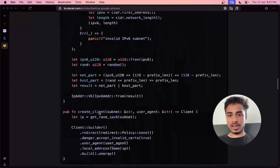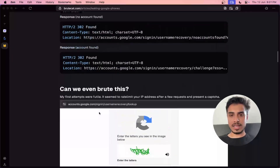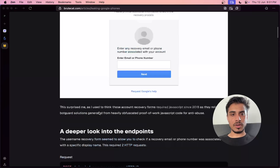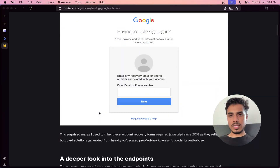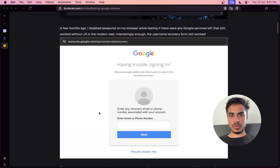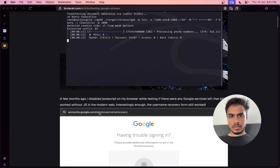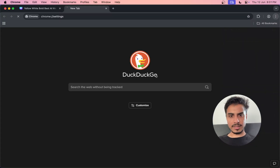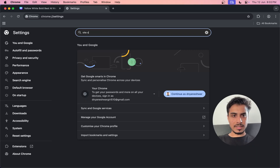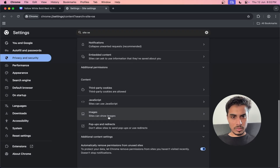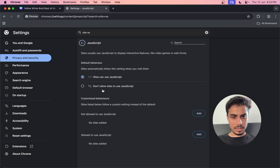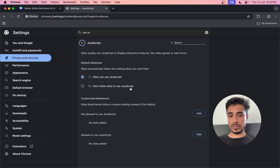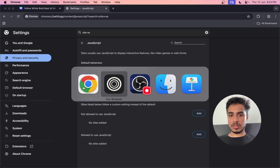That was the whole attack. Now I'm going to take you through the technicality of how he managed to do it and what the learnings are for us as software developers. The whole thing started with the Google form. This guy disabled JavaScript on his browser — you can do this in browser settings under site settings, where there is an option called JavaScript to disallow sites from using it.